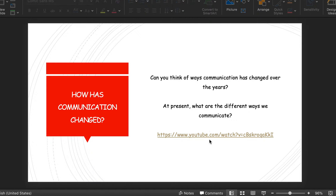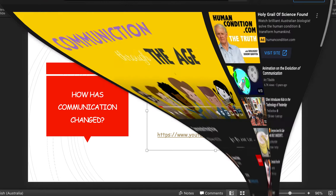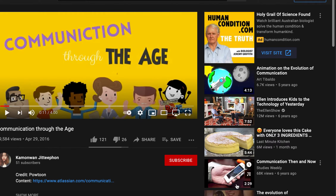I'd like you to follow this link. You might need to copy and paste it into your browser, or right-click and select 'open link.' It's going to take you to a YouTube video — it's a four-minute video about communication through the ages. There are a few spelling errors in it, but please pause my video now, open that one up, and watch the communication video.